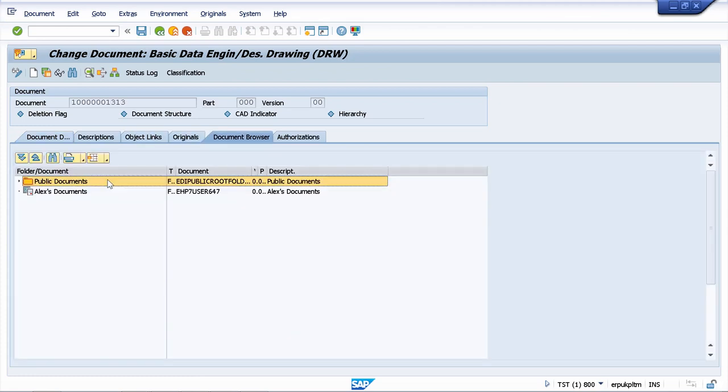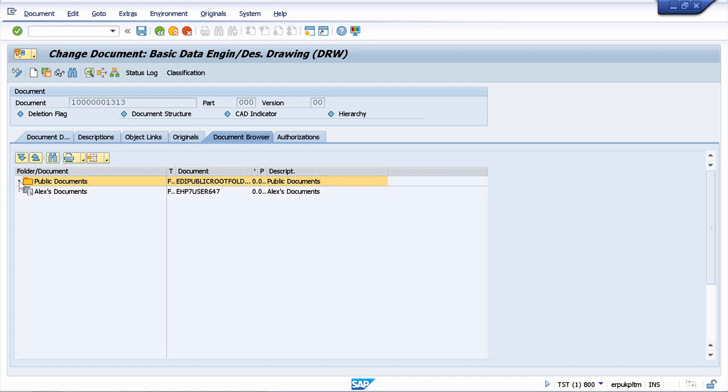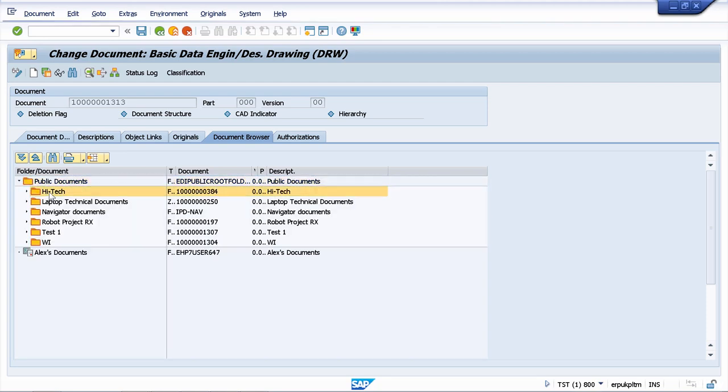In the document browser we have public documents, which is a folder that can be seen by anyone. In this folder I have different subfolders and having such a folder structure will help me to organize and find my documents easier.